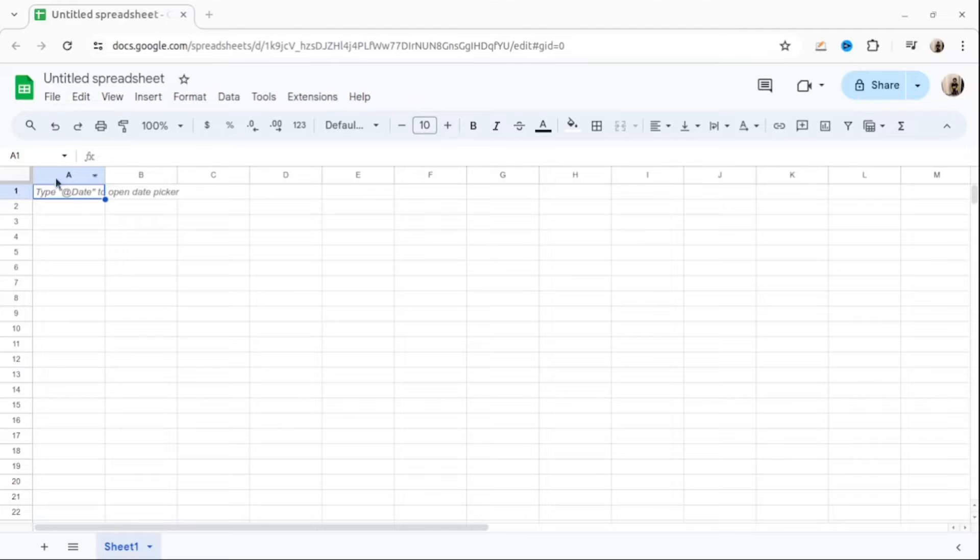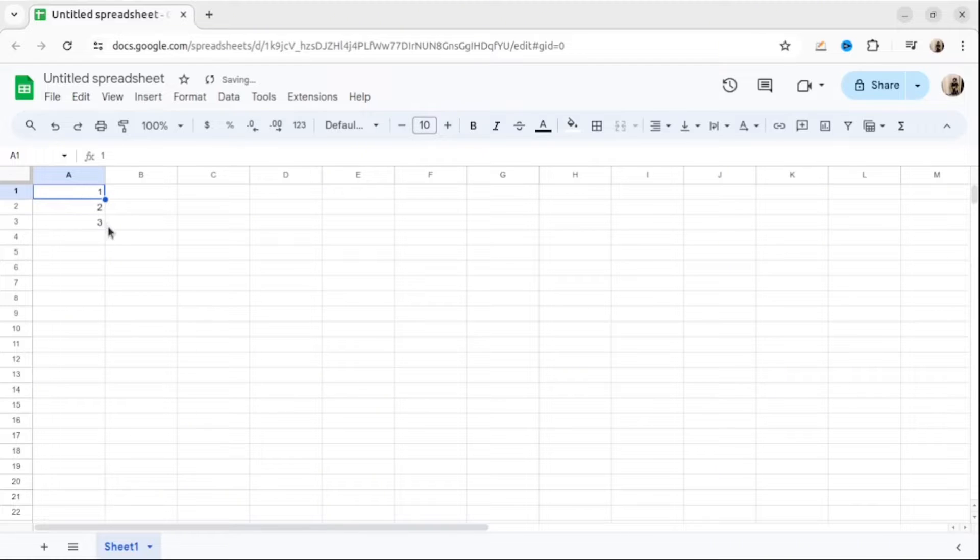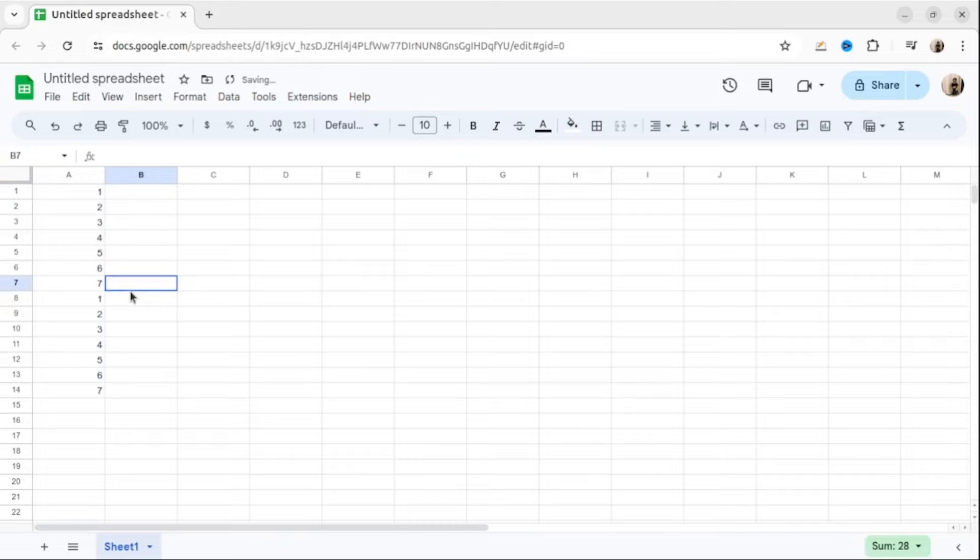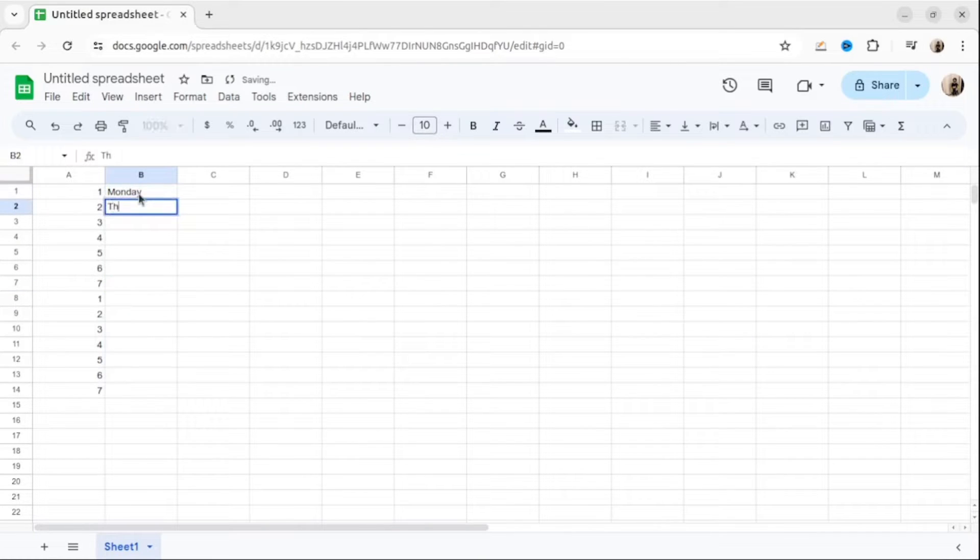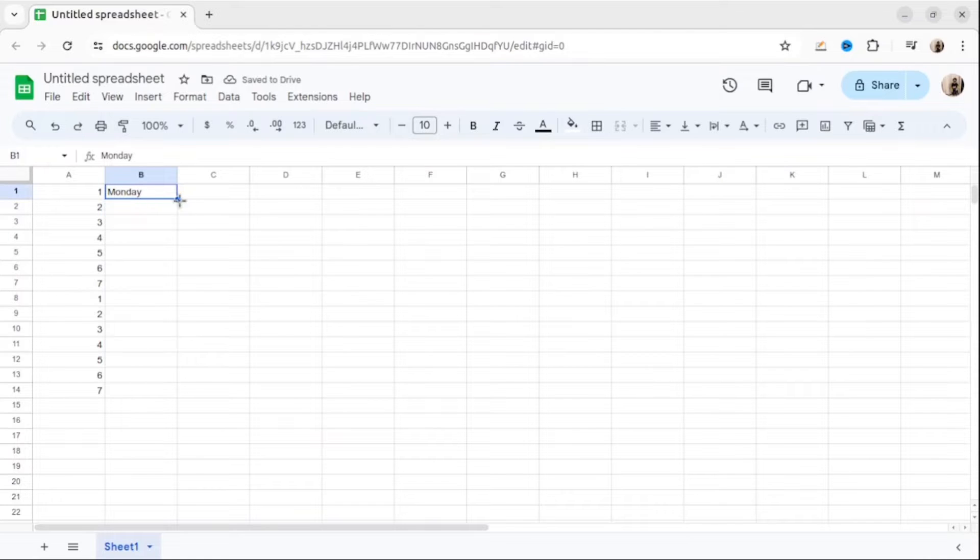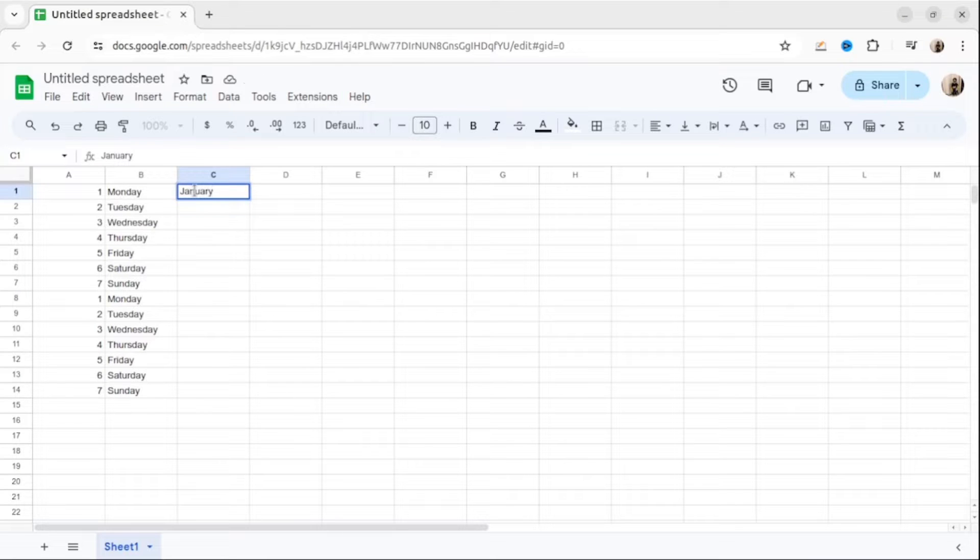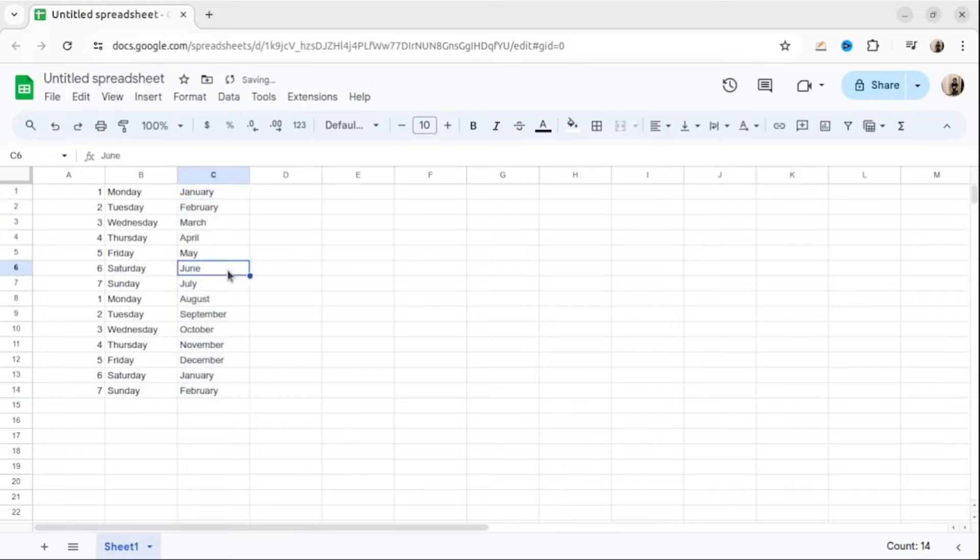First thing is autofill. Suppose you need to write a number from 1 to 100. You don't have to do it manually. Just select a few numbers and then pull this blue dot down and Google will fill it for you. You can do it not only with numbers, but any other series. For example, look at the day of the week. And this is month of the year. As you can see, autofill works pretty well and it saves a lot of your time.